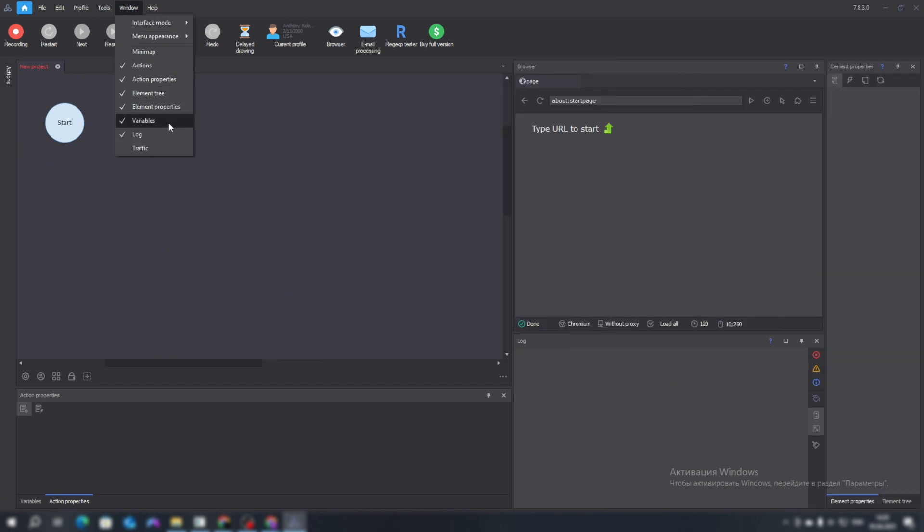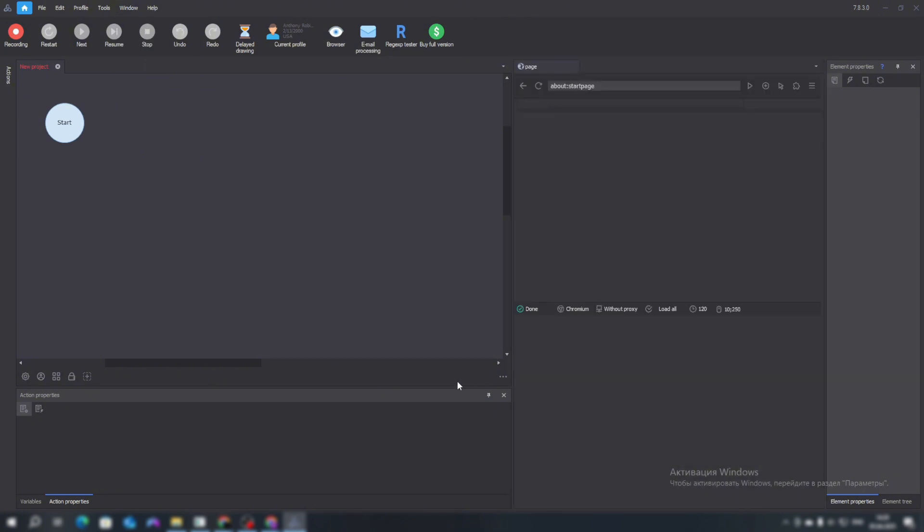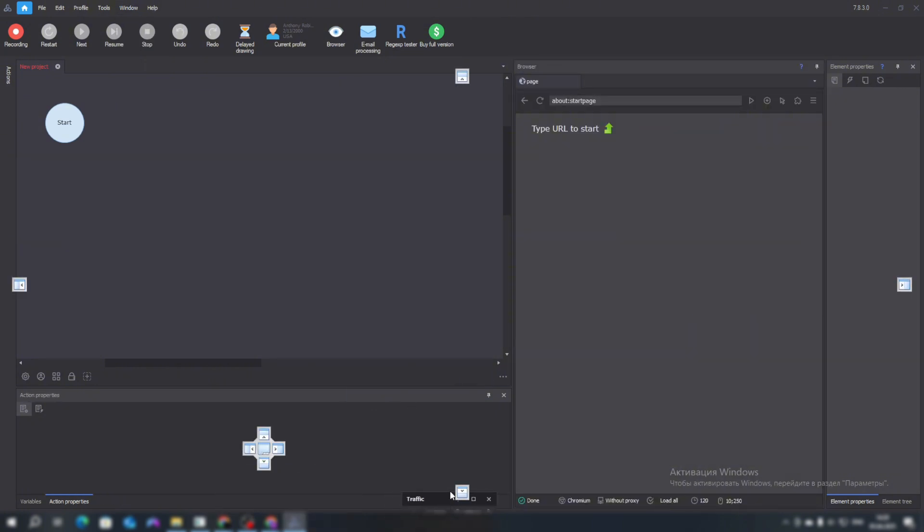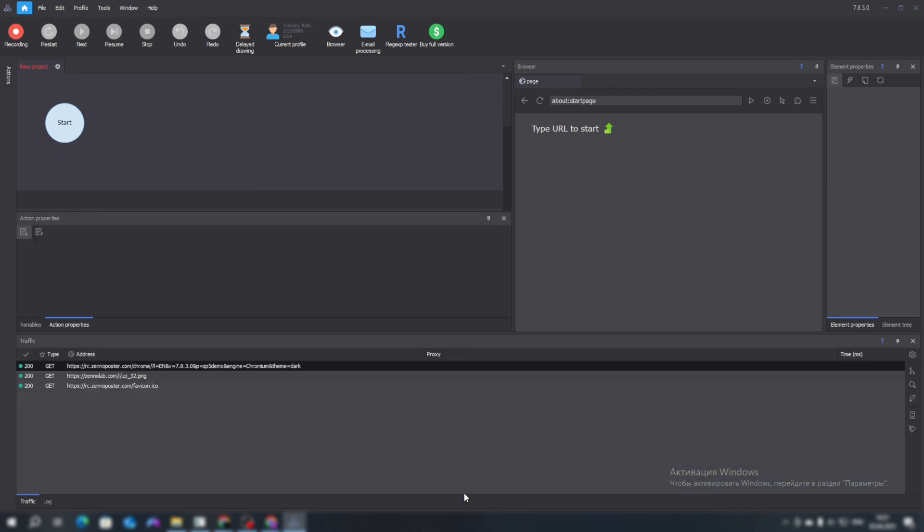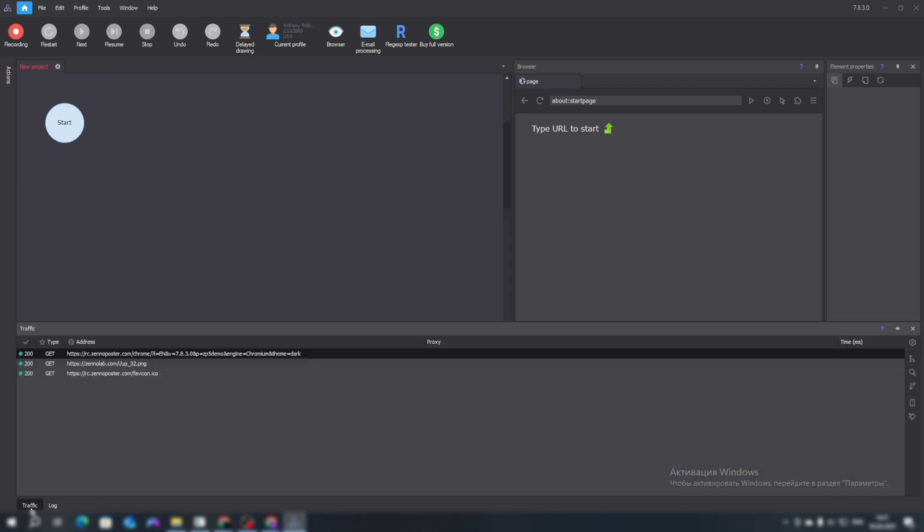Go to the Window tab and check the boxes for Element tree, element properties, and traffic. Let's move the traffic over here and click on Auto Hide.